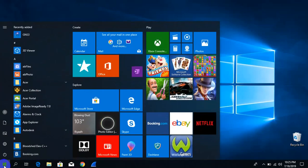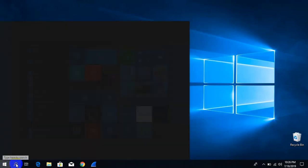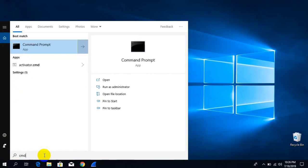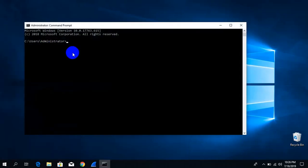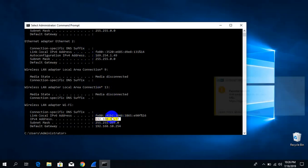Firstly, click on Start and type CMD in the search box and click on Command Prompt. A new window opens — now type ipconfig and hit Enter.